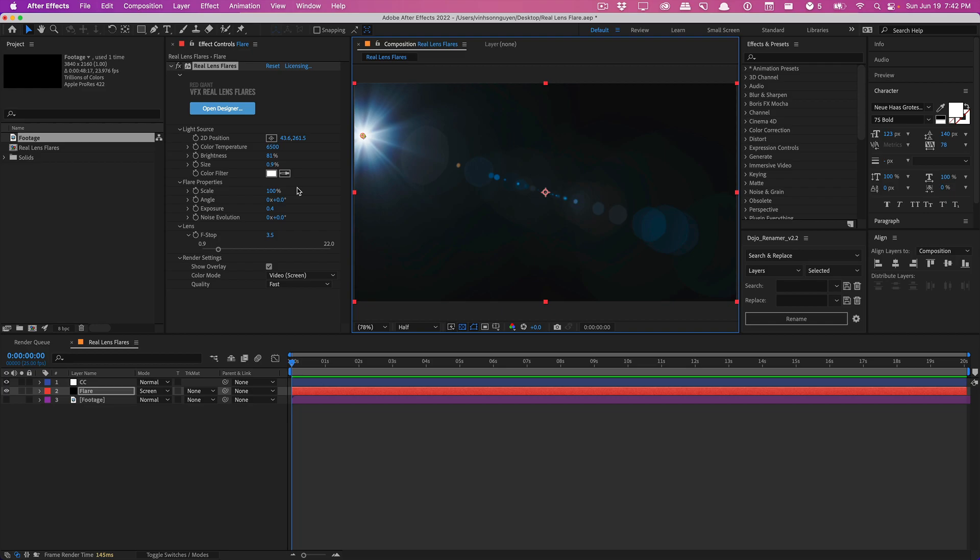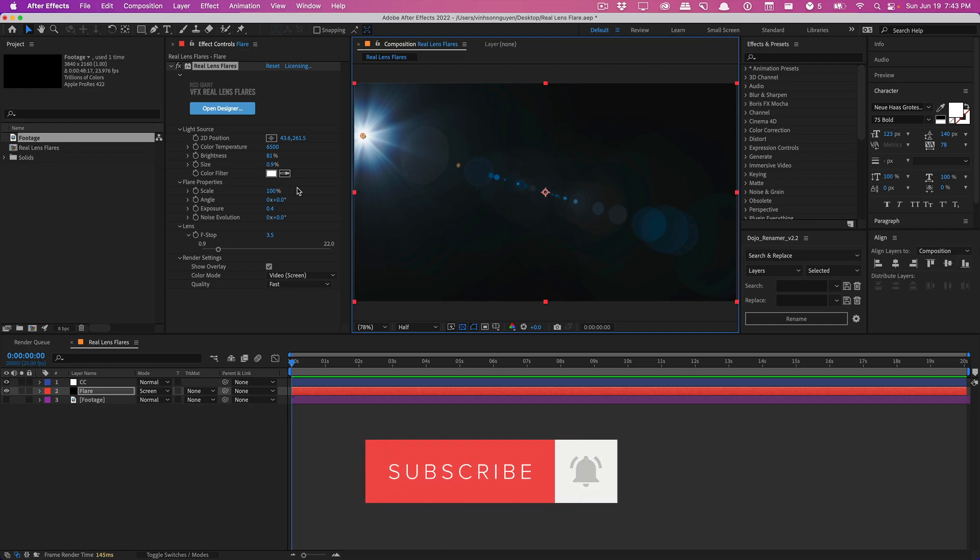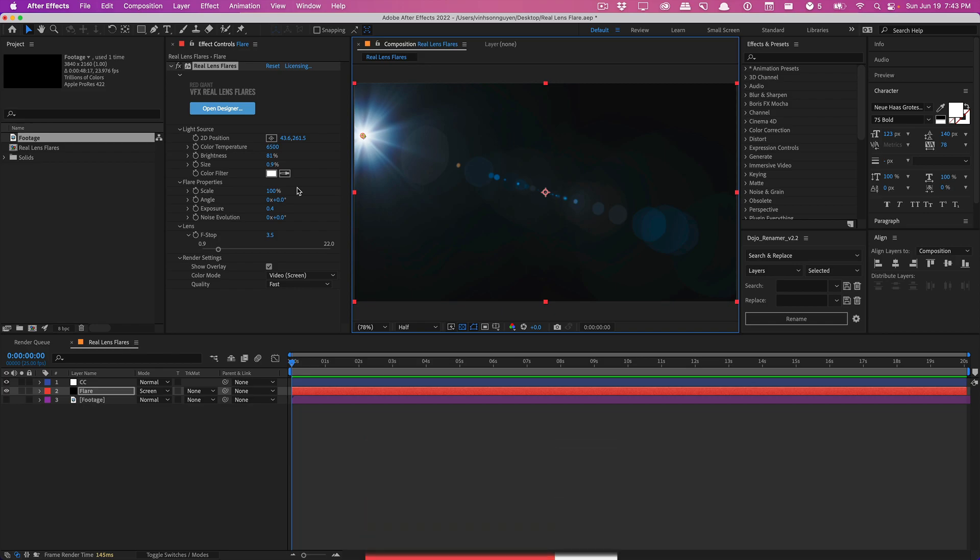So this is pretty much my first impressions of the Real Lens Flare plugin by Red Giant slash Maxon. Again, not a full video tutorial, not even a full review or anything, just my initial thoughts on it. Let me know what you guys think down below about this plugin. Would you guys use it? Would you guys buy it? Leave a comment down below if you guys want a full review. Give this video a thumbs up for the YouTube algorithm. Subscribe for more videos like this, and I'll see you guys next time. Bye, guys.